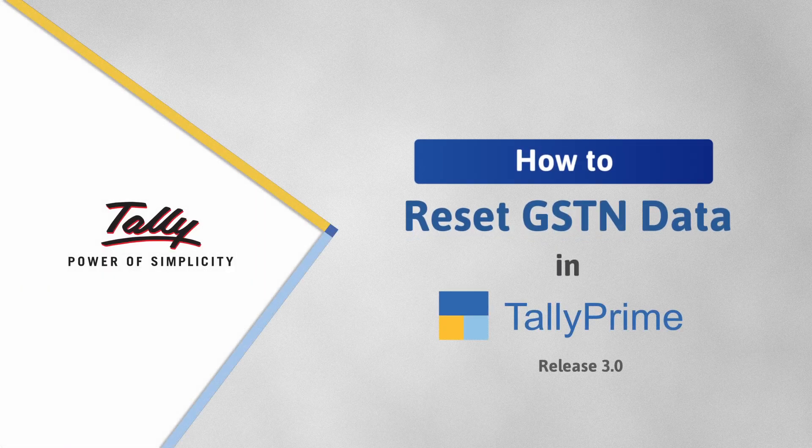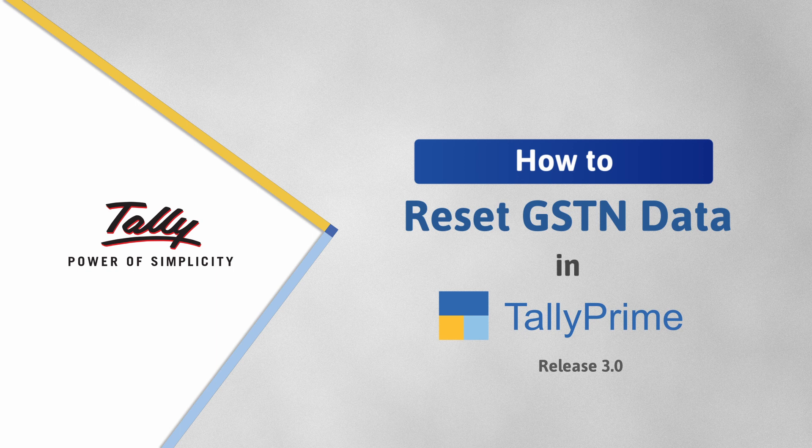Welcome to Tally Help Videos. In this video, you will understand the process of resetting GSTN data in TallyPrime.